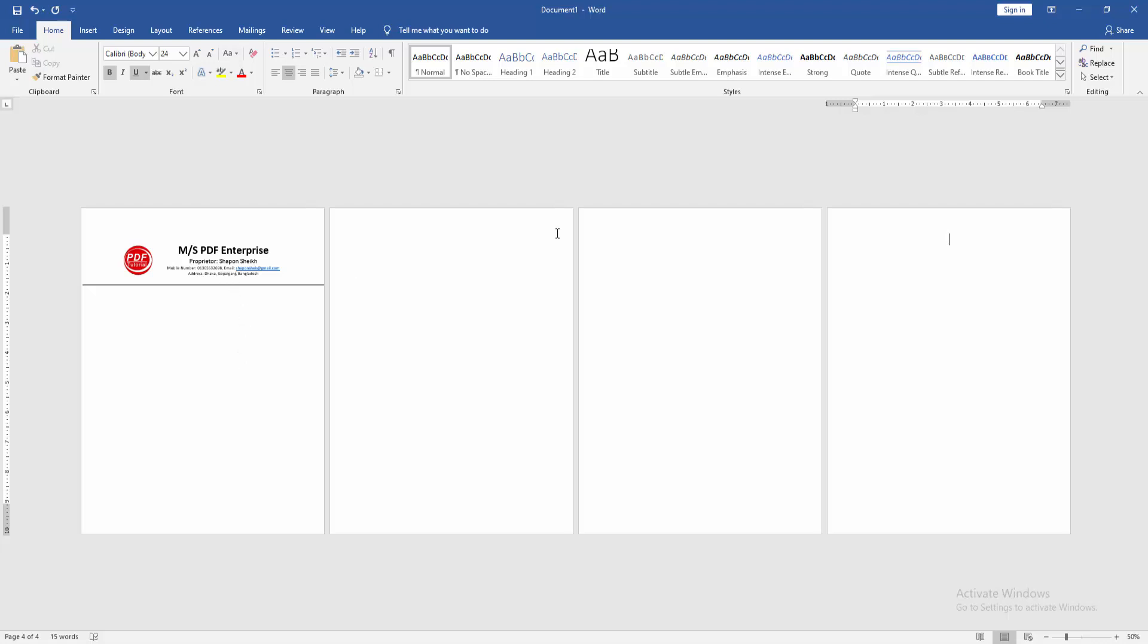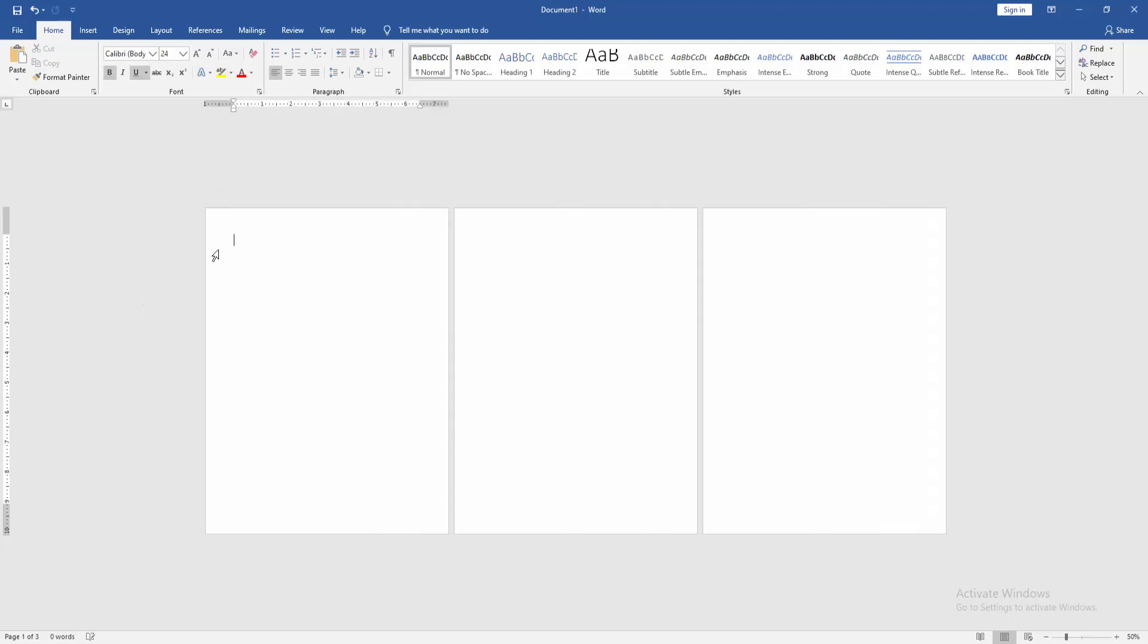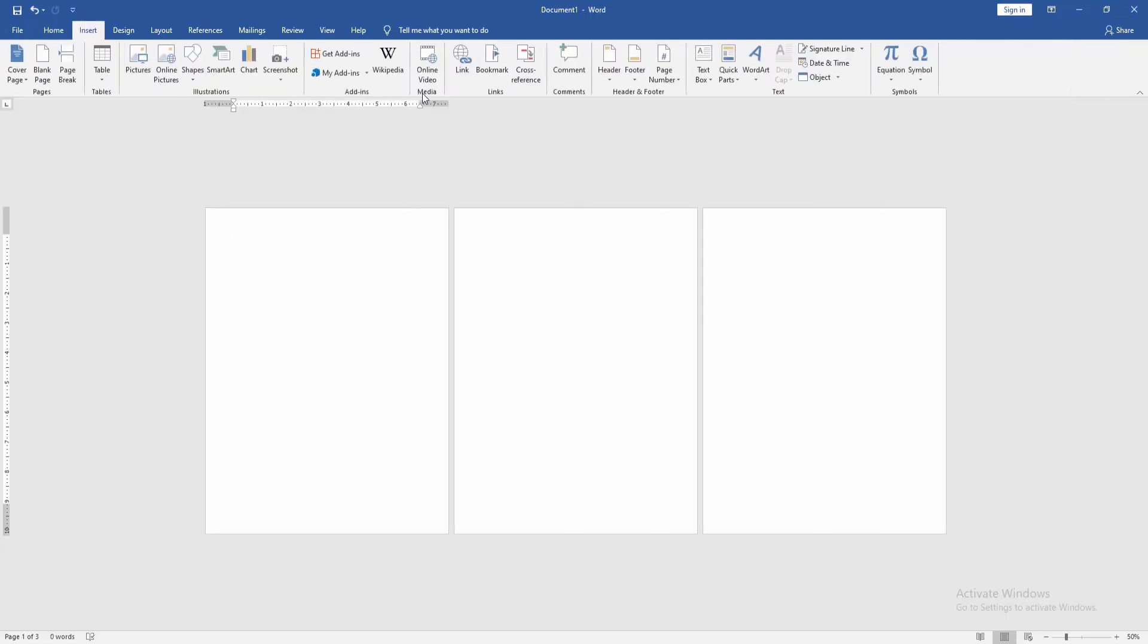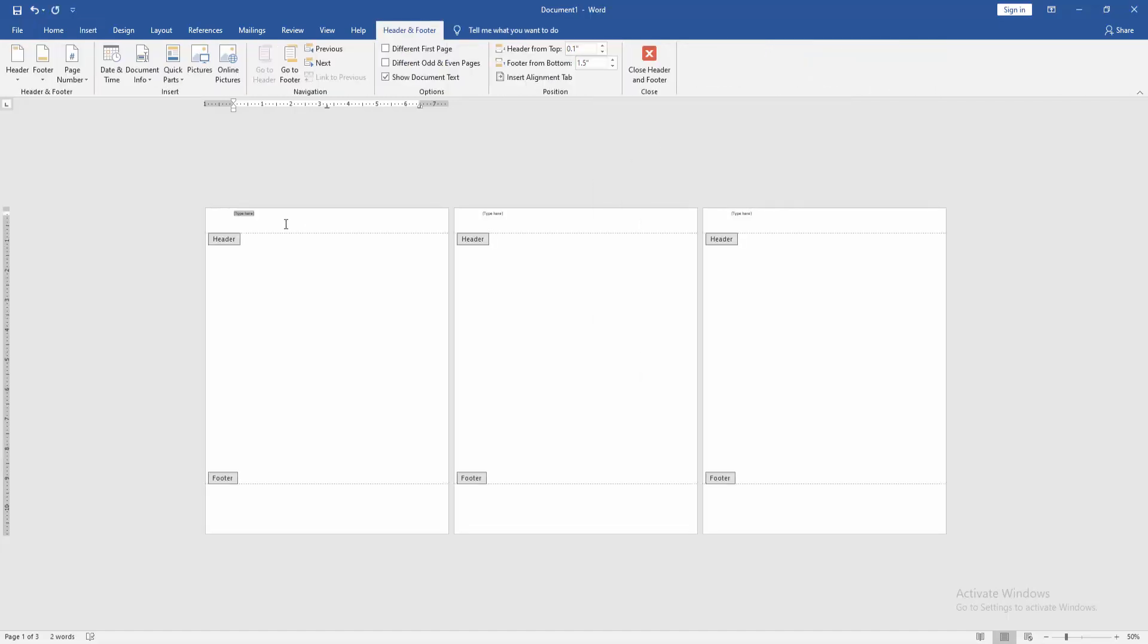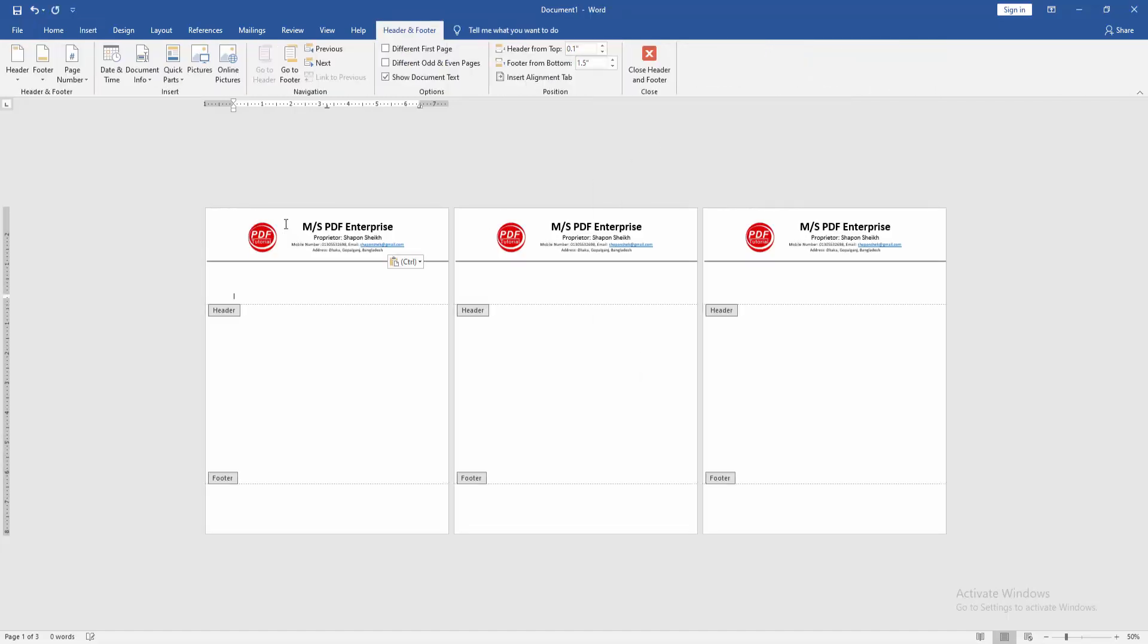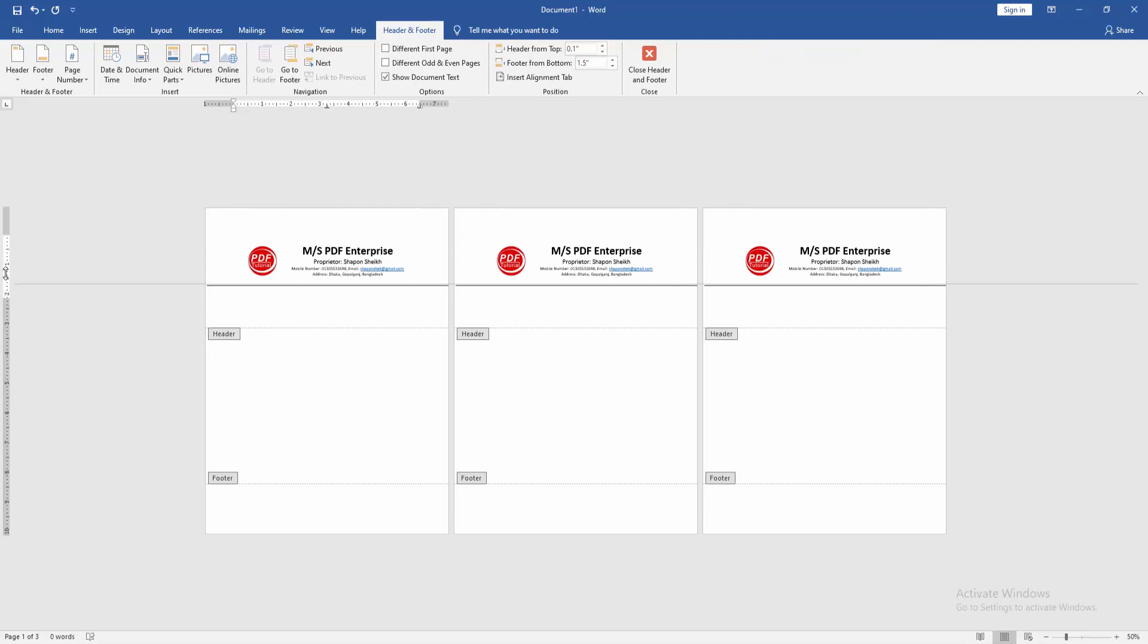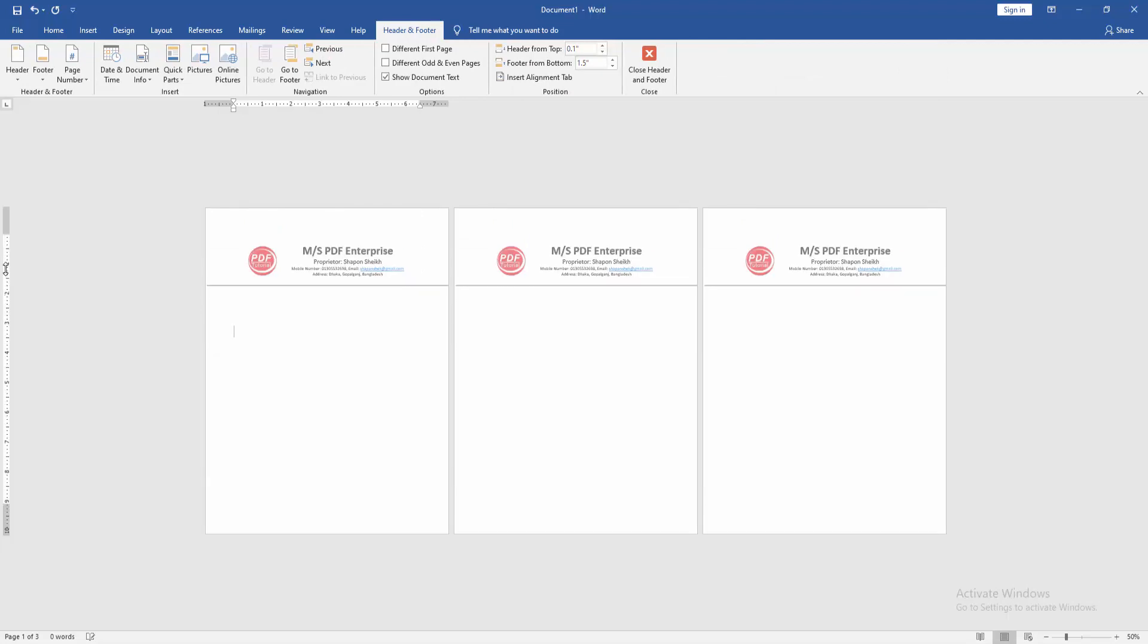Now we select the letterhead and press Ctrl+X to cut this letterhead. Then go to the Insert menu and click the Header option. Then choose the Normal Header, then paste this letterhead and resize